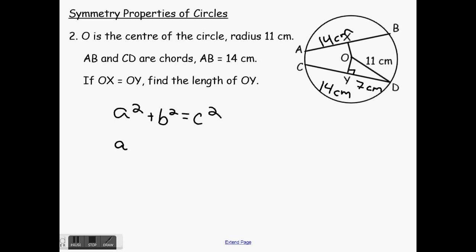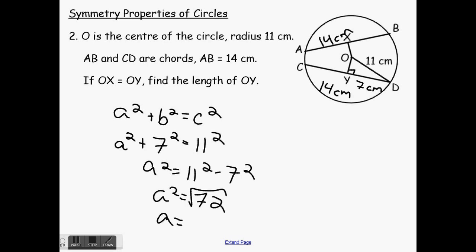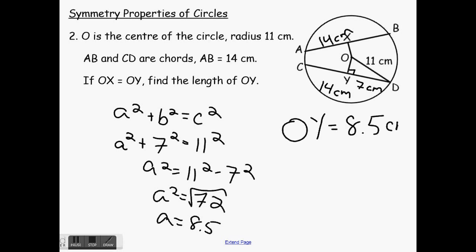Now that I have YD, I can find OY using the Pythagorean theorem. A squared plus B squared equals C squared. A squared plus 7 squared equals 11 squared. A squared equals 11 squared minus 7 squared. A squared is equal to 121 minus 49, which is 72. Then A is equal to the square root of 72, which is 8.5. So OY is equal to 8.5 centimeters.